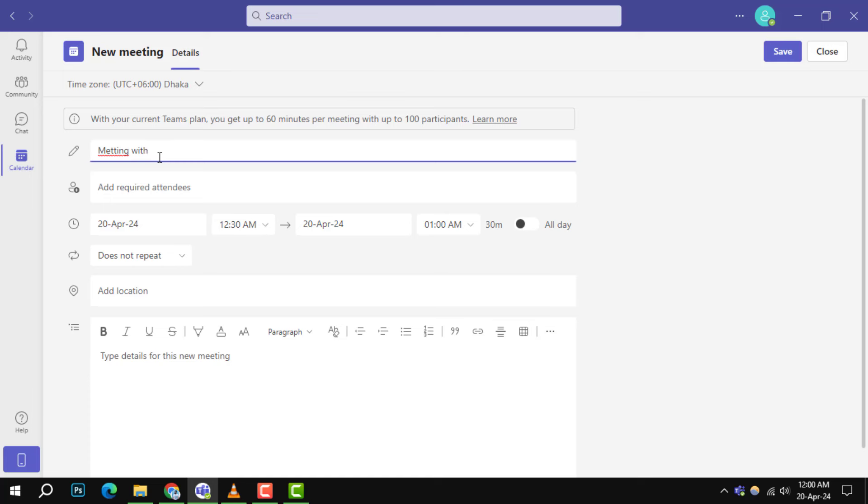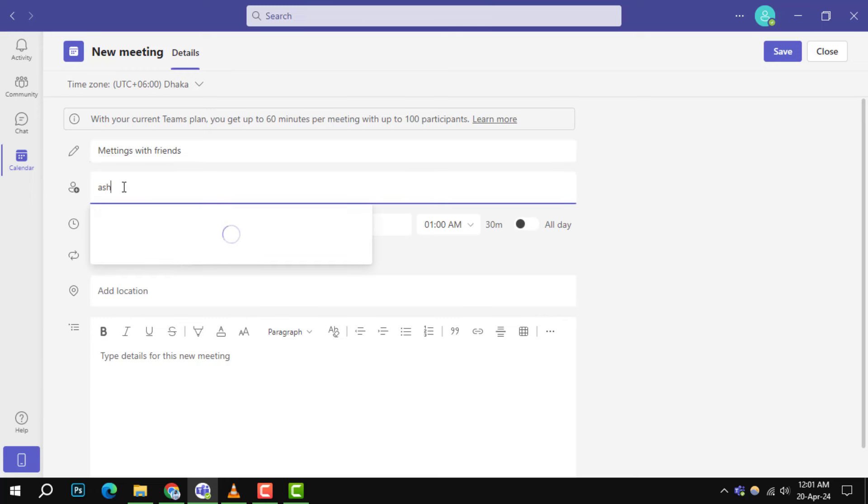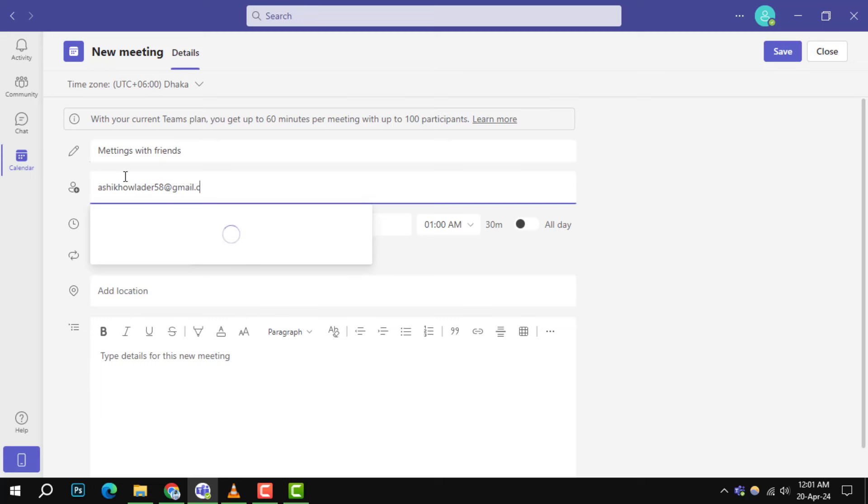Step 4: To invite participants, start typing their names, email addresses, or phone numbers in the designated field. Suggestions will appear as you type, making it easy to add attendees.